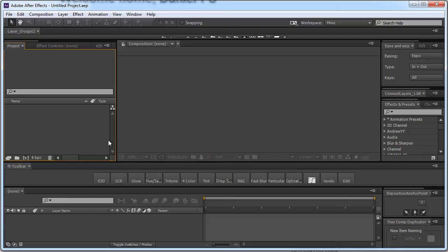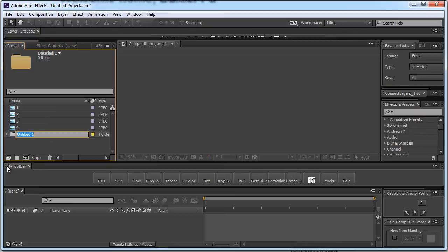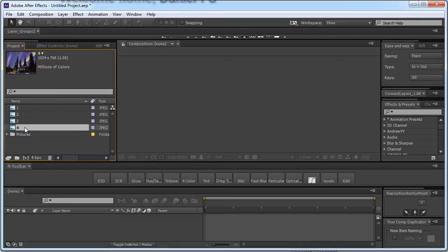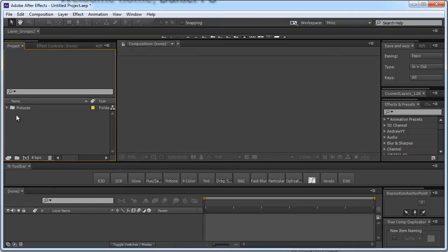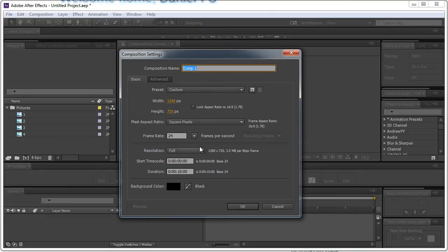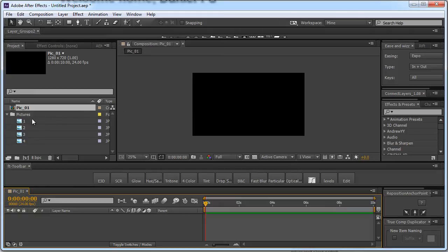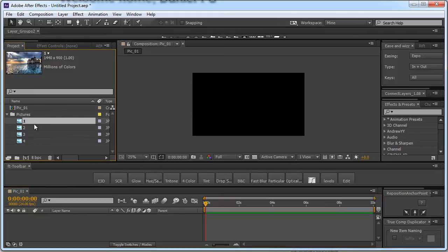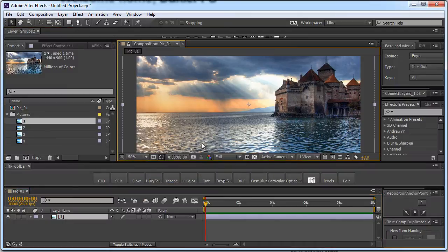Now we are right here in After Effects and the first thing I'm going to do is import the pictures I'm going to use into my project panel. So here I am in the project panel with 4 pictures which I'm going to use. I'm going to now create a new folder and call this folder pictures. Let's take all of the pictures I'm going to use and drop them into the pictures folder. Now I'm going to create a new composition which is going to be 1280 by 720, 10 seconds long and 24 frames per second. I'm going to call it pic number 1 and click OK. Into this composition I'm going to drop my first picture. Just make sure it fits within the composition and fills everything up. And we are good to go.